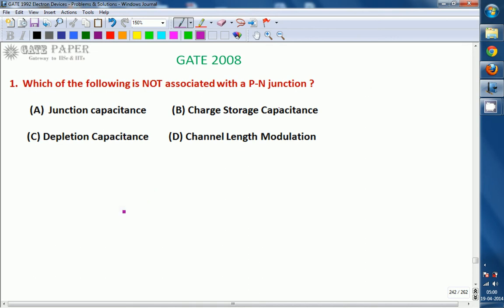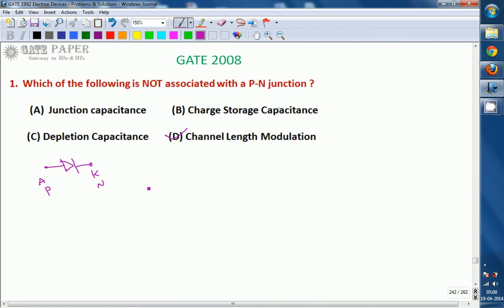Out of these four options, channel length modulation is the term not associated with PN junction. A PN junction is nothing but a two terminal device consisting of two terminals: anode and cathode. This side is P side and this side is N side. Even though it is a two terminal device, it exhibits a capacitance effect at high frequencies — that capacitance effect is called the parasitic or internal capacitance effect.